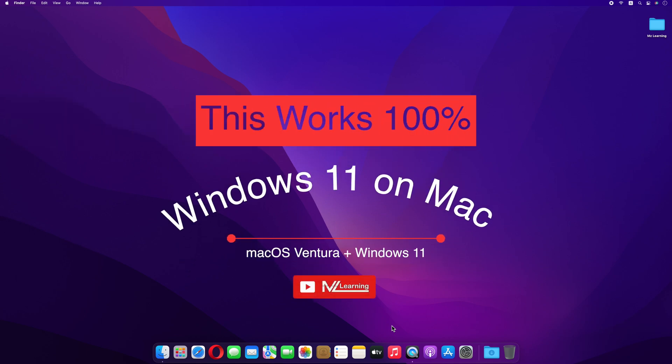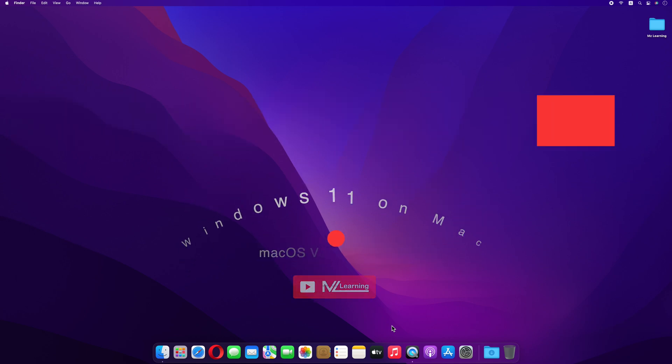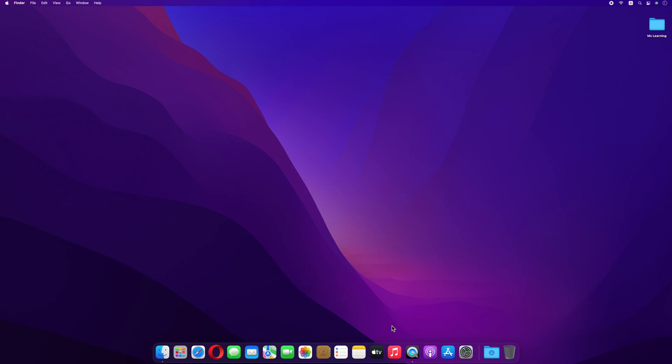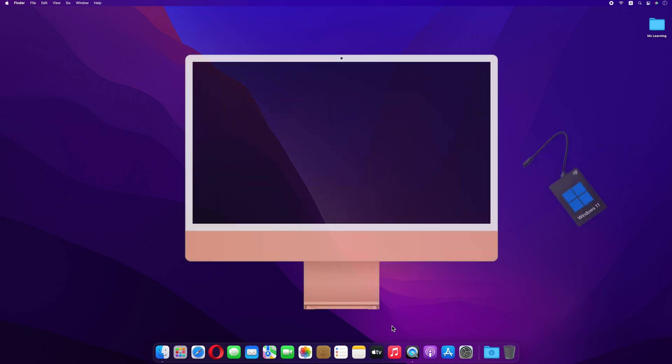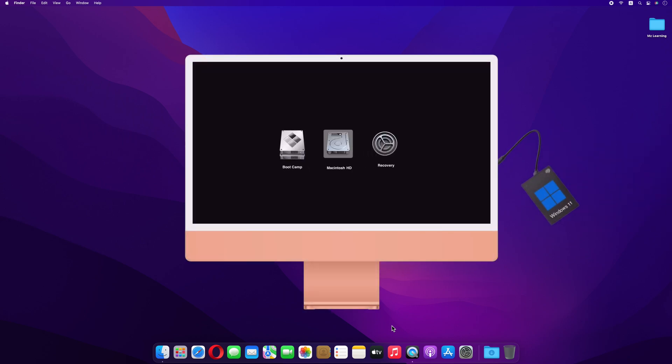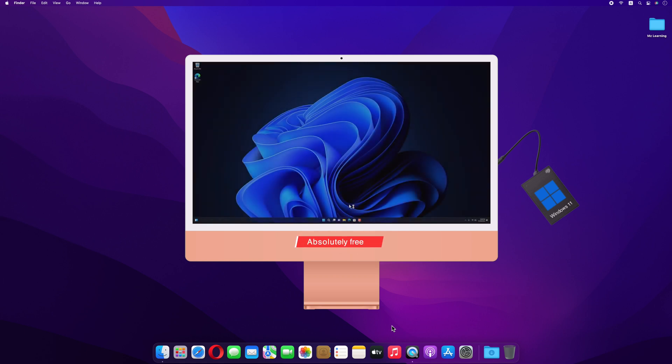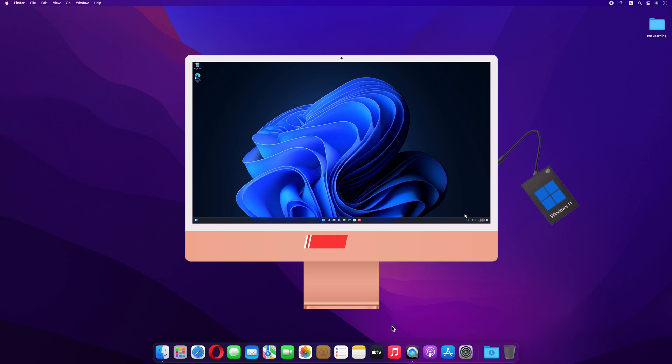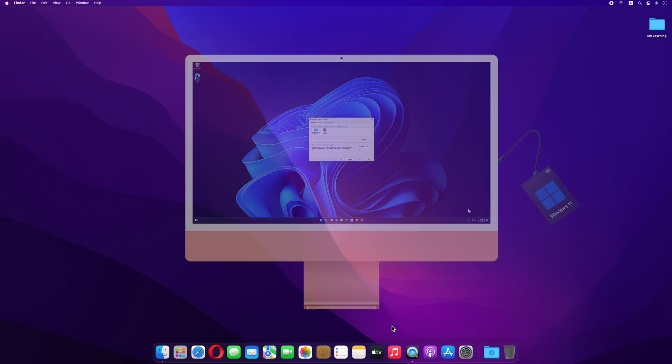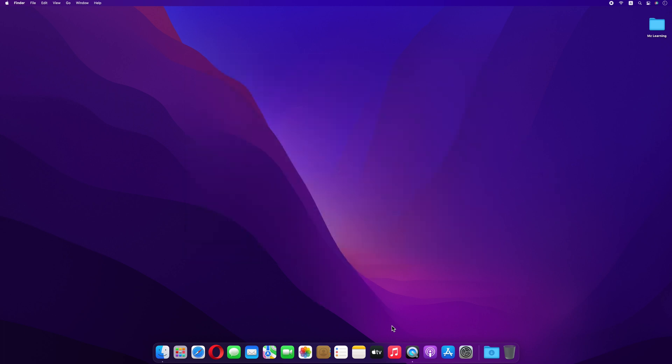Hello friends and welcome back to MZ Learning. Friends, today I am extremely excited to show you how to install Windows 11 on an external hard drive using Mac for free. Microsoft and Apple won't allow you to do this, but if you want to test or use Windows 11 on your Mac without partitioning your Mac hard drive, then this video is for you.